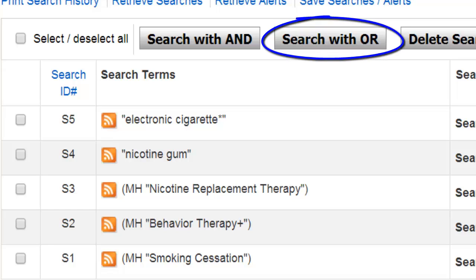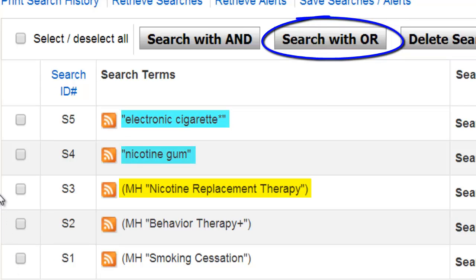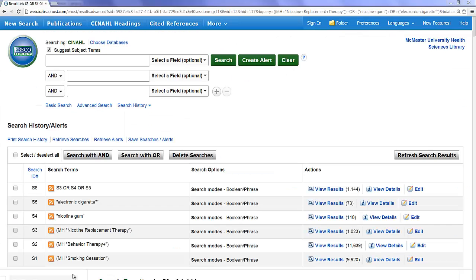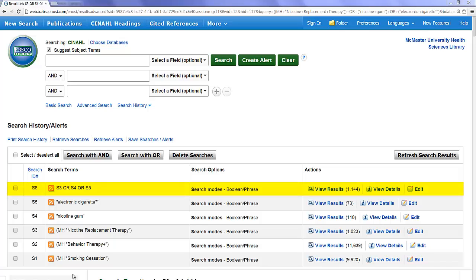Combining with OR will find articles that include any of our search terms. This strategy could be helpful in broadening our concept of nicotine replacement therapy to include the specific types of therapy we just developed. To combine terms using OR, select each of the terms you want to combine and click Search with OR. This creates a new search line with results from any one of our three search terms. By supplementing our subject headings with keywords, we have added 121 new articles to the result set.